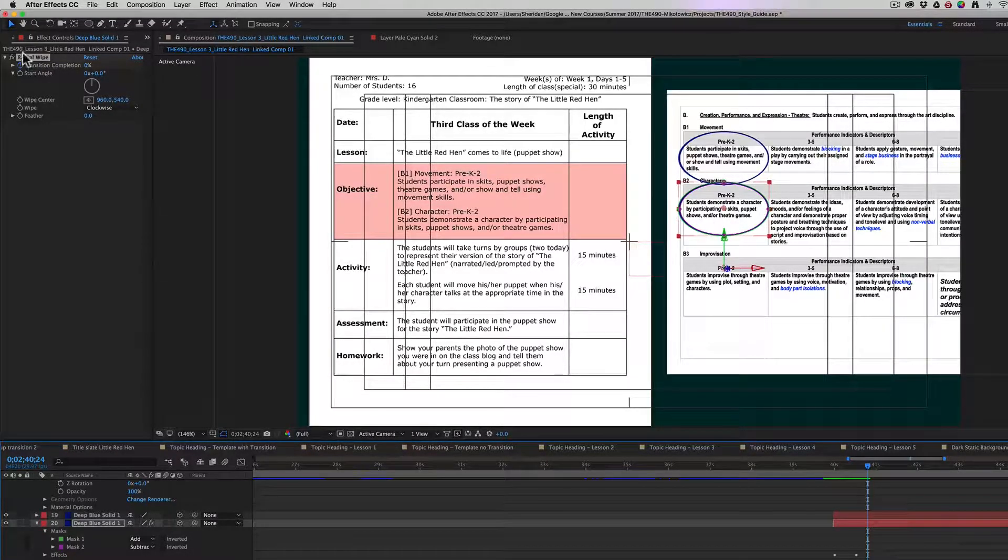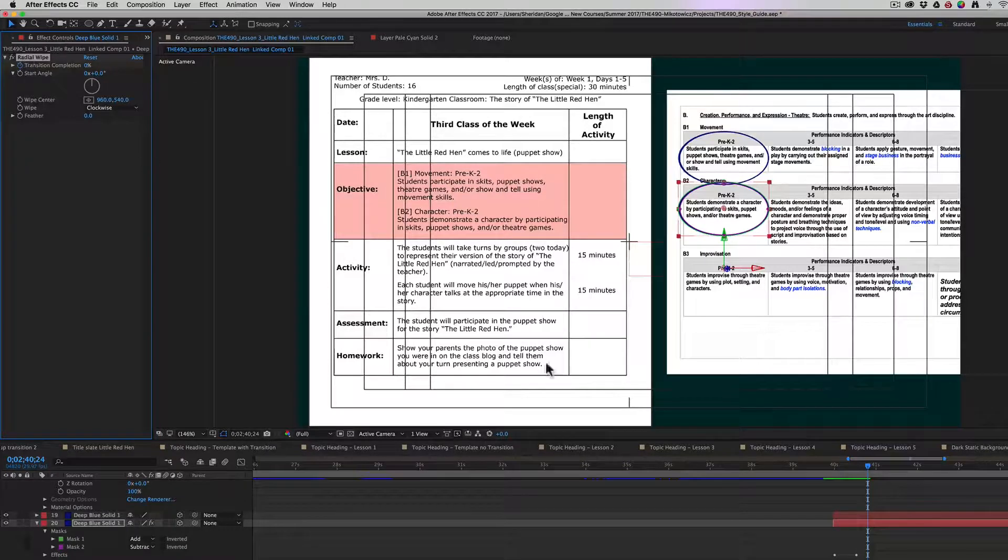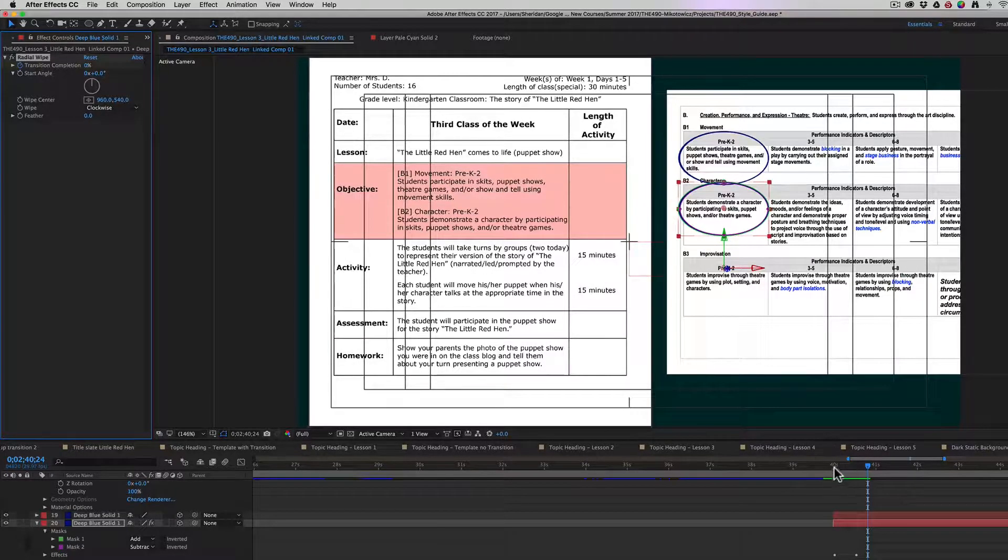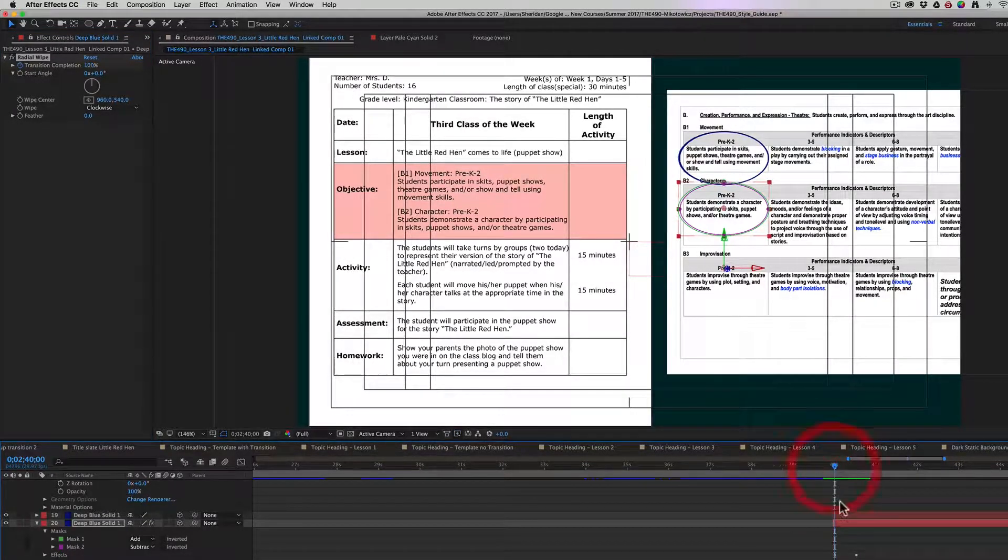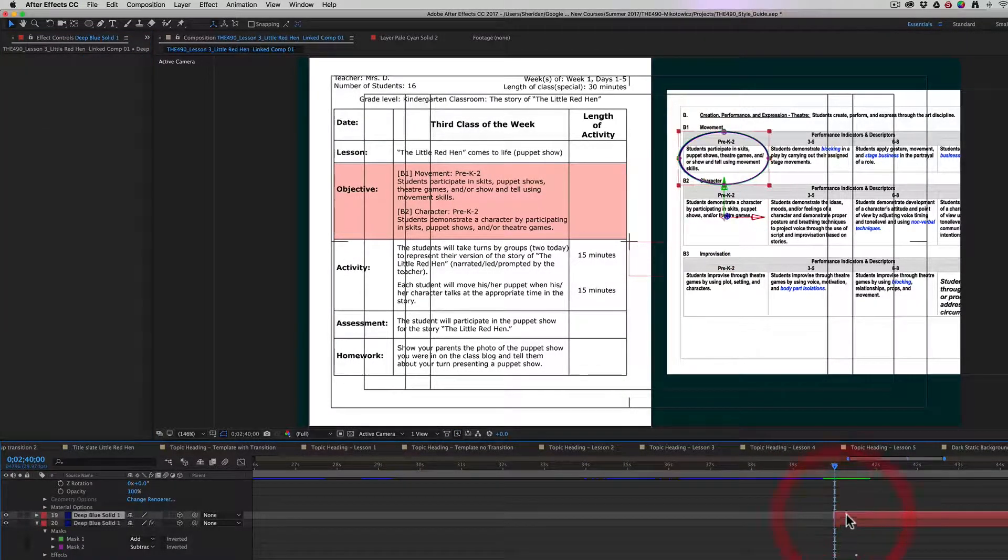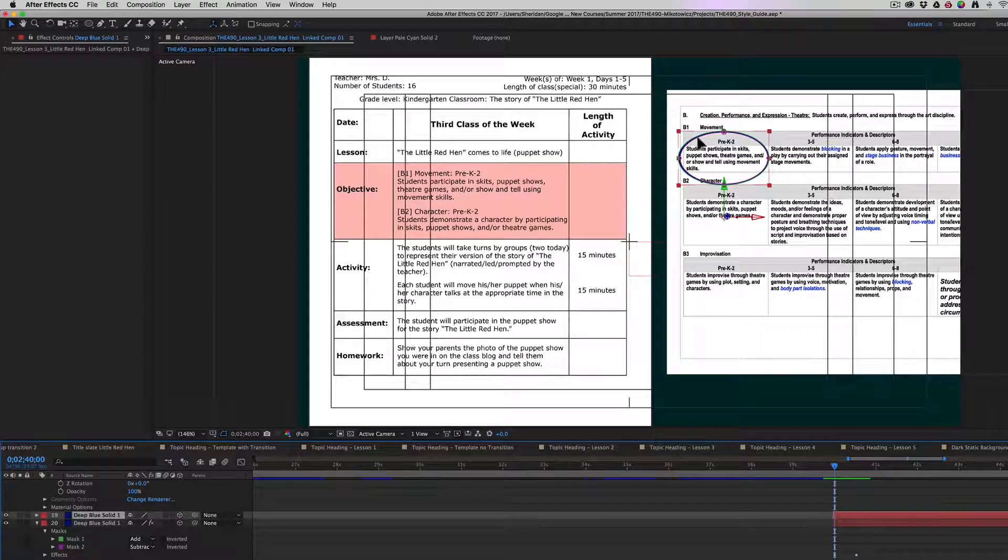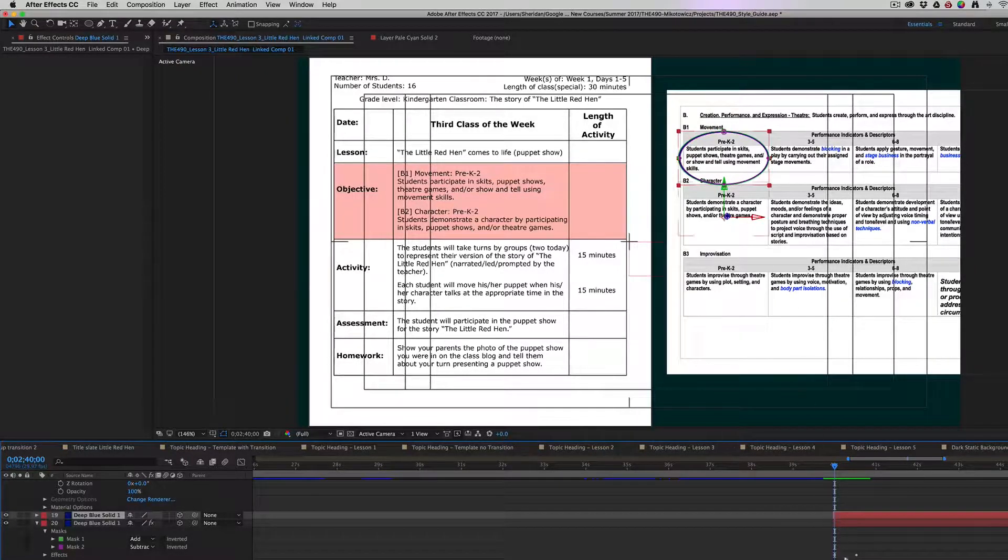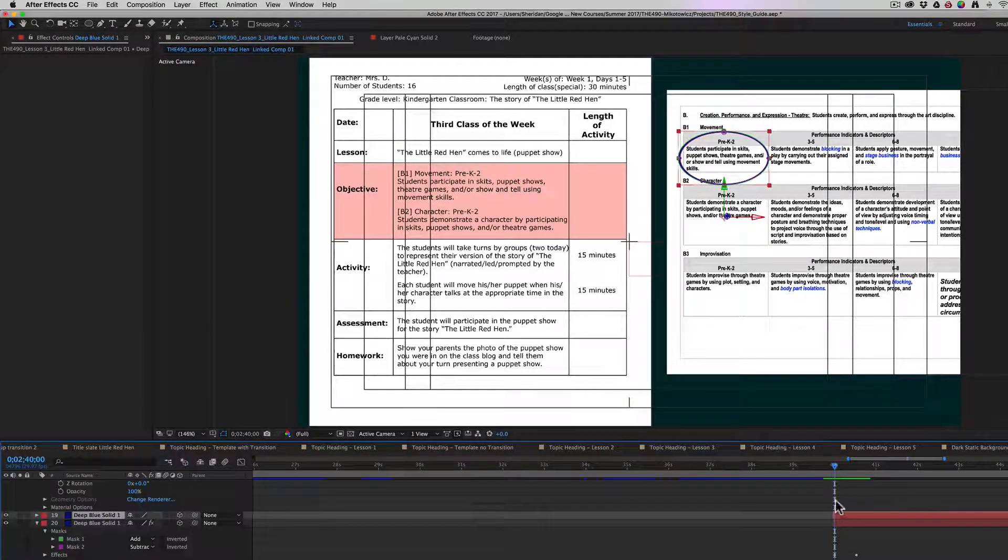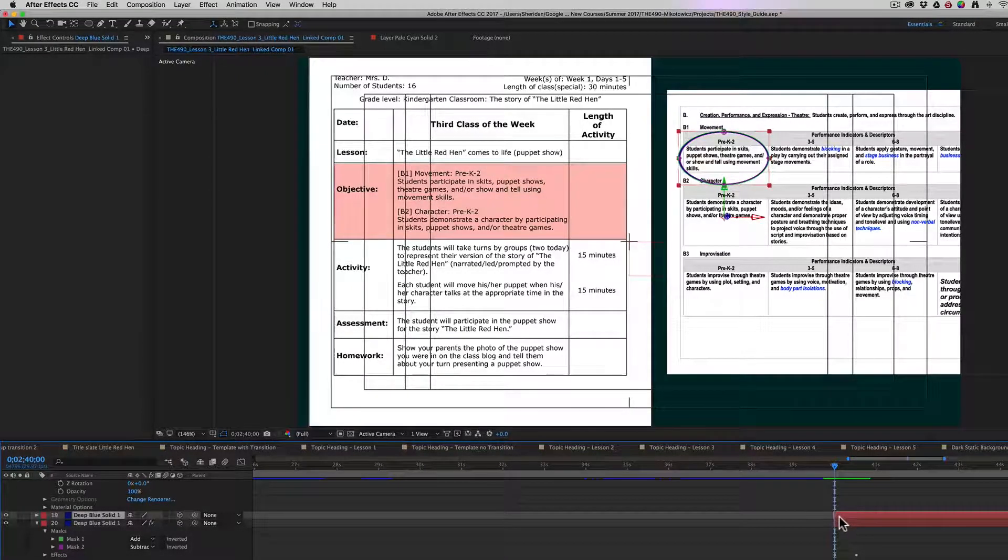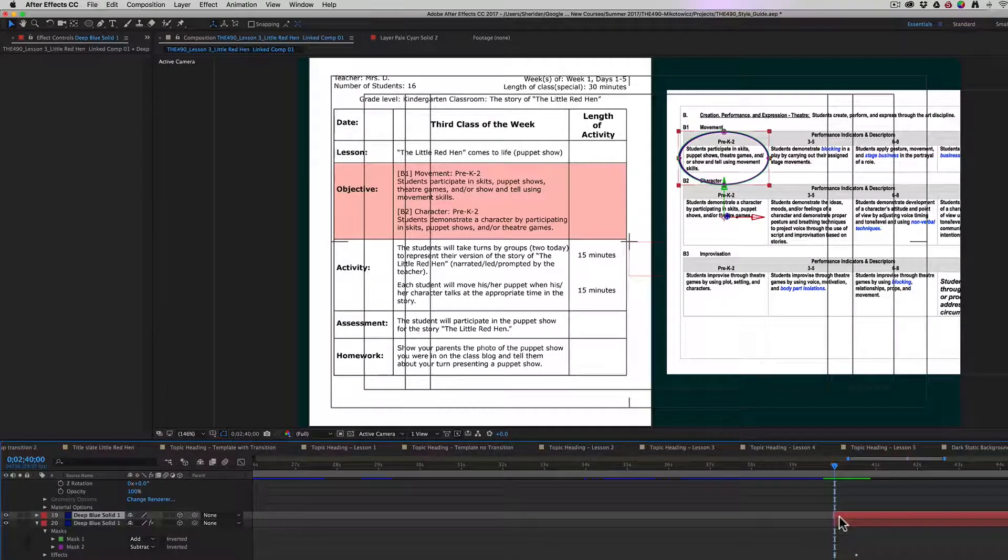Once I have it here, I can copy the effect and select this top circle here. I want to make sure that my playhead is parked where I want that effect to start.